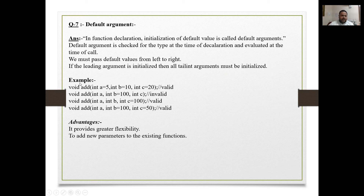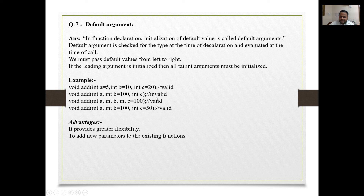Example of valid default arguments: void add(int a = 5, int b = 10, int c = 20) — this is valid. An invalid example: void add(int a, int b = 100, int c) — this is invalid because trailing argument c is not initialized after b is given a default. Another valid example: void add(int a, int b, int c = 100) — valid because only the last argument has a default.